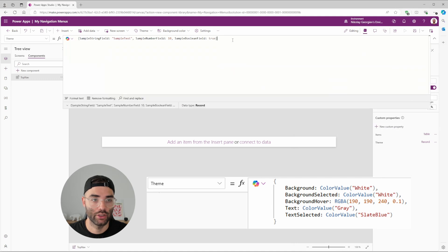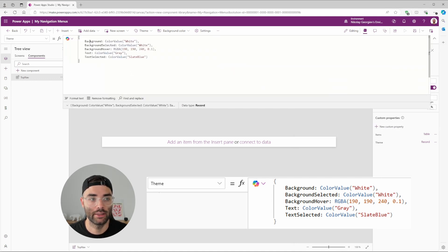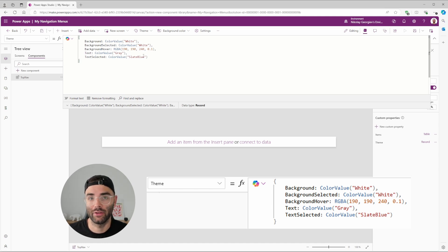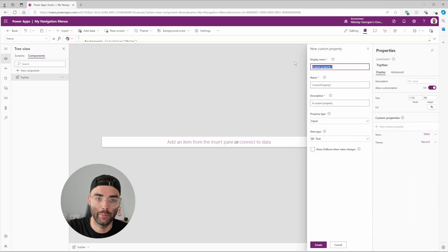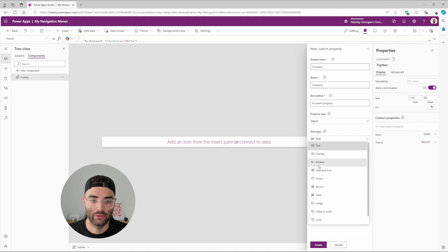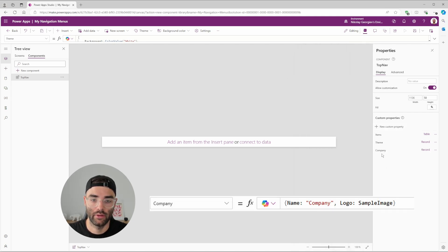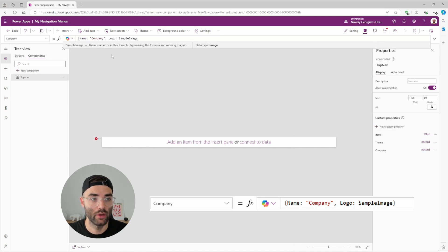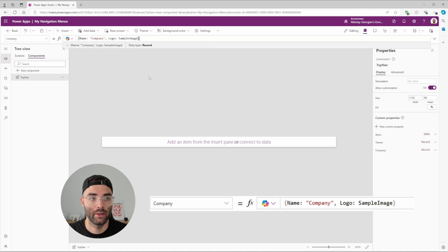Set the default value to a record containing various properties: a background color, a background when selected, a hover color, the text color, and the text when selected. You can copy these colors to match the menu style shown earlier, or change them to whatever you like. The last custom property is 'Company', also type Record, defining two properties: the company name and a logo image. We'll use a sample image for now, but you can modify it when plugging into various apps.